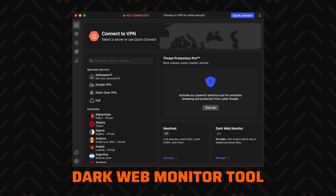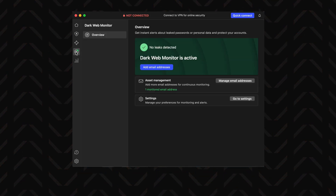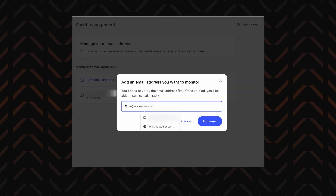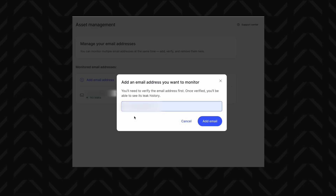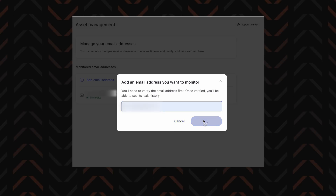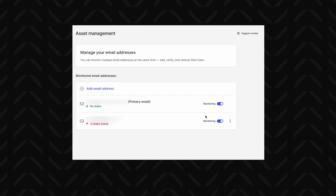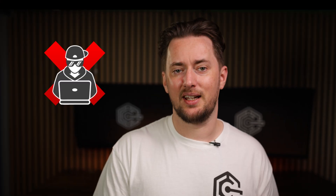You also have the dark web monitor tool in the sidebar, or accessible through the dashboard. This one is a set-and-forget kind of deal, but in a really cool way. You add which of your email addresses you want monitored, confirm it from the email side, and NordVPN will notify you if your info ever appears on the dark web. This way you can take action right away, change your password on the affected accounts, and prevent hacking attacks.